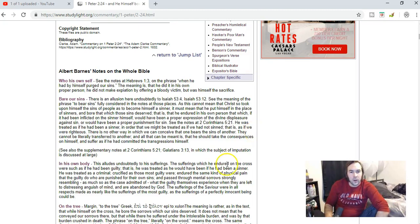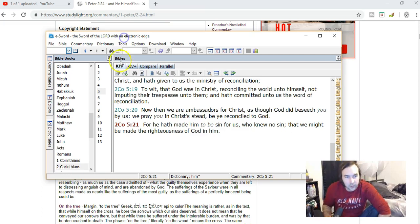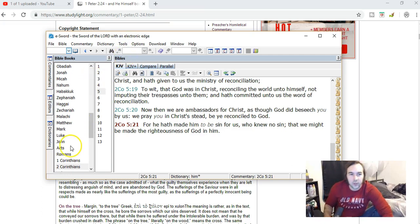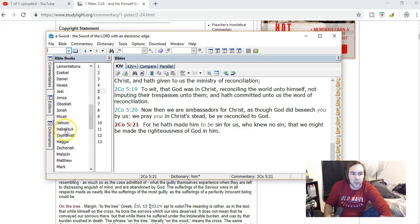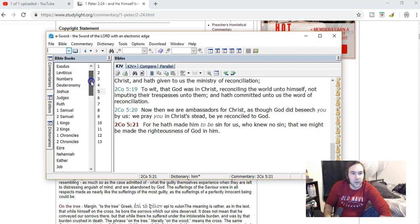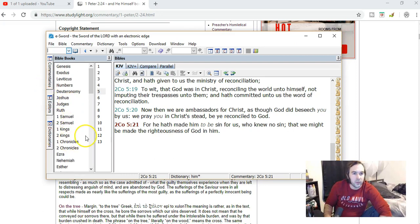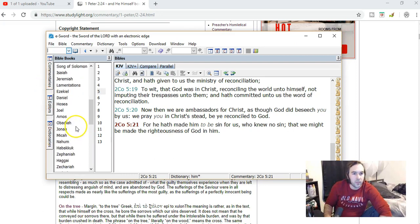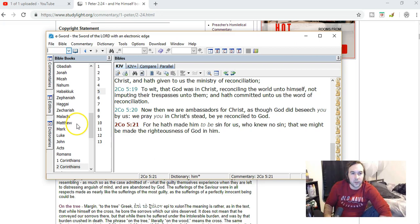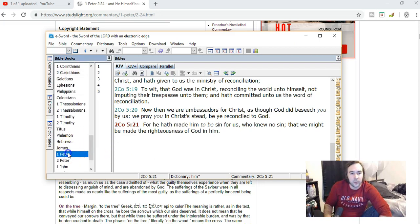All right, so here is another verse that has to deal with the atonement and this idea that Jesus literally became sin or took on the sins of the world, which I'm saying is false. But let's look at this first.